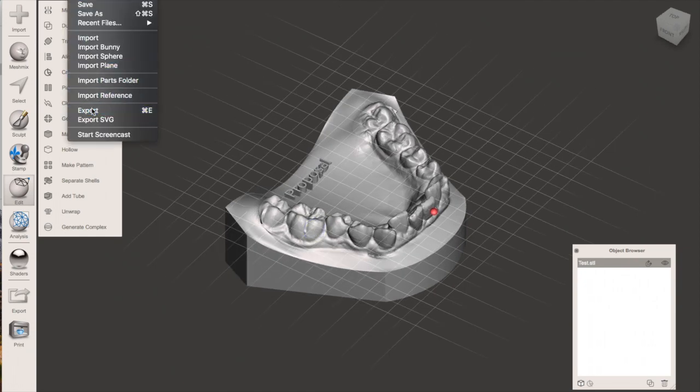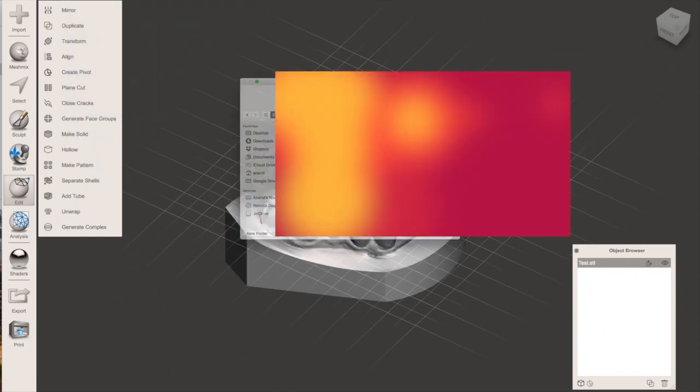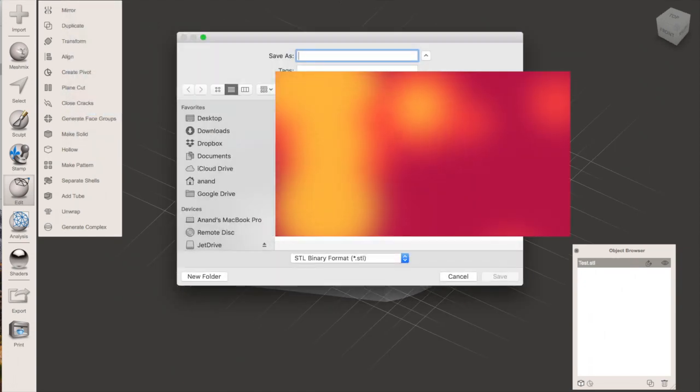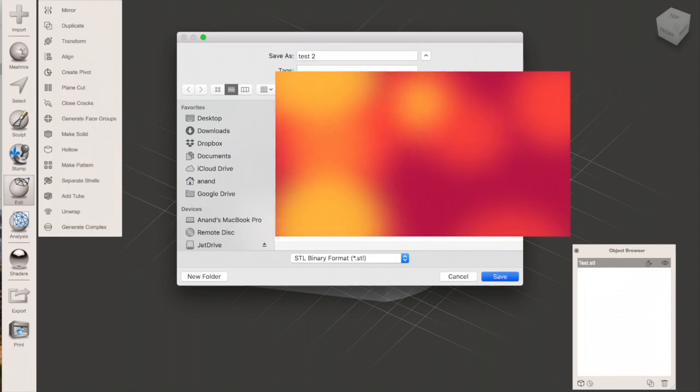Thanks for watching, I hope you found this useful. This is a really super easy way of adding text to your models.